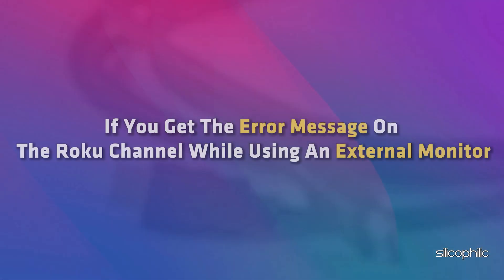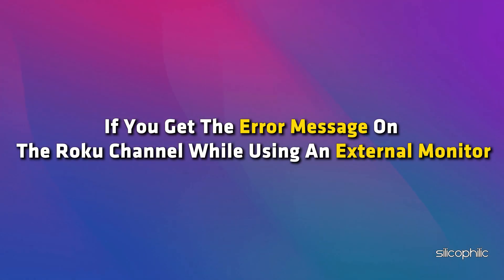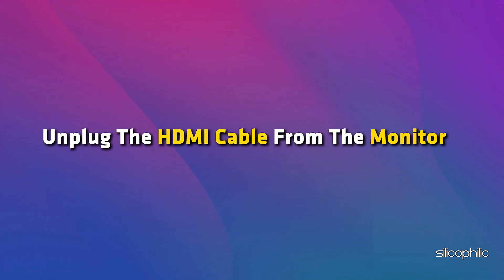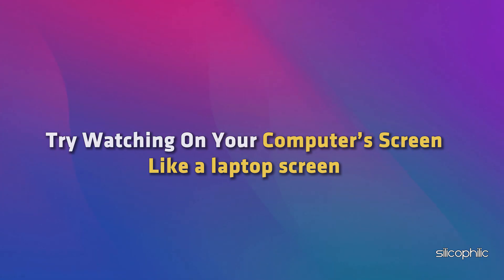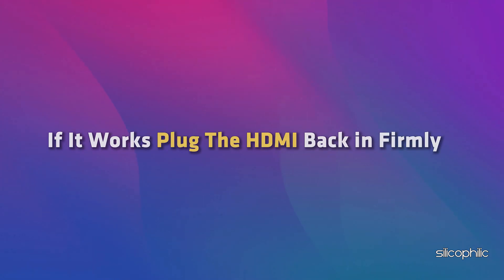If you get the error message on the Roku channel while using an external monitor, unplug the HDMI cable from the monitor. Try watching on your computer's screen like a laptop screen. If it works, plug the HDMI back in firmly.